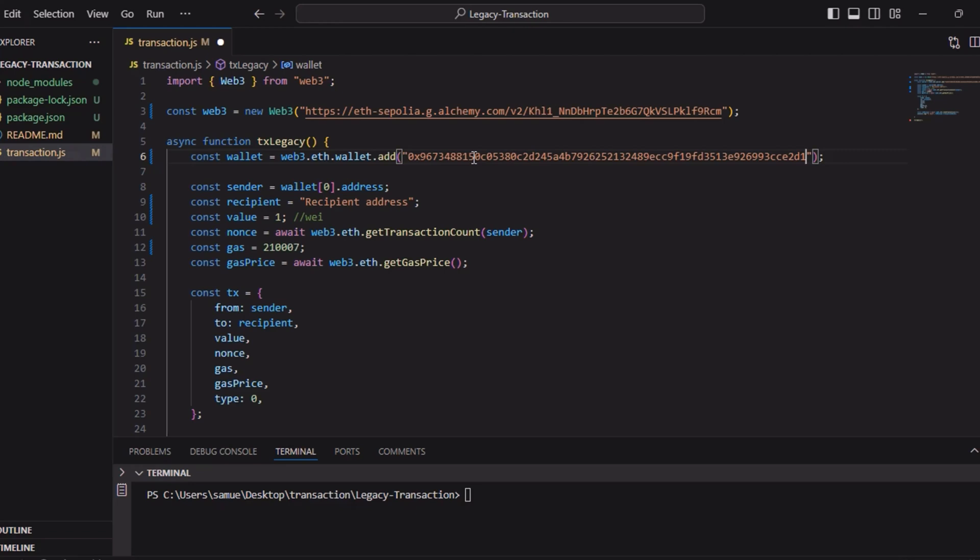First we add the wallet to our Web3 instance using the private key. We make sure to replace the private key with the actual one. This allows us to sign and send transactions on the Ethereum network.